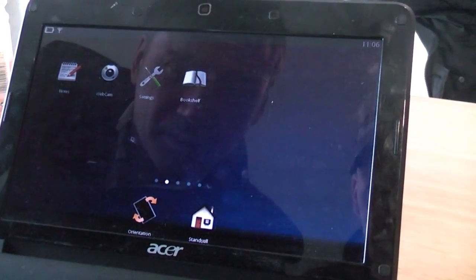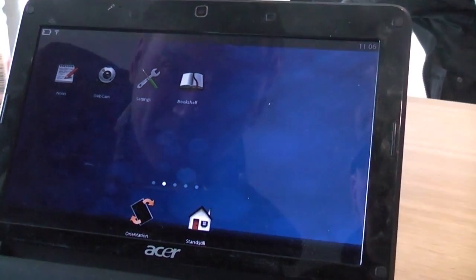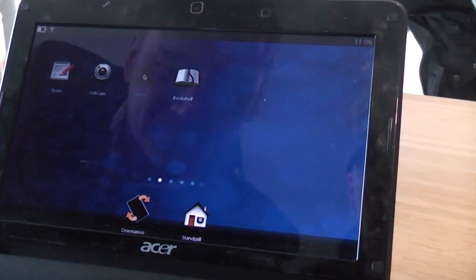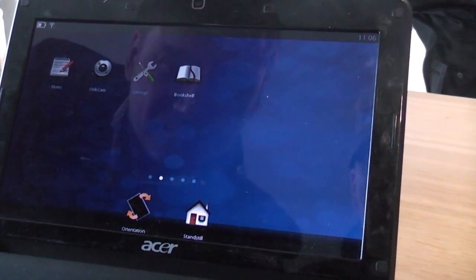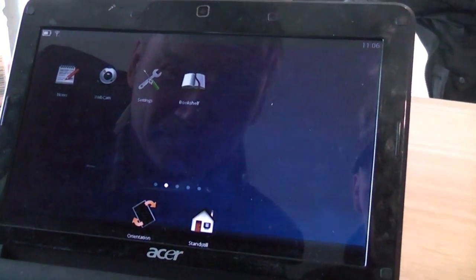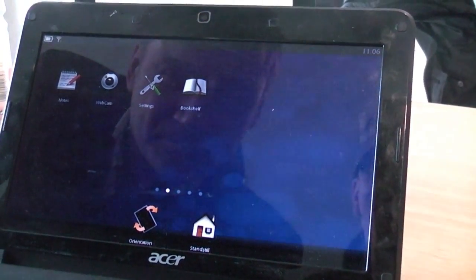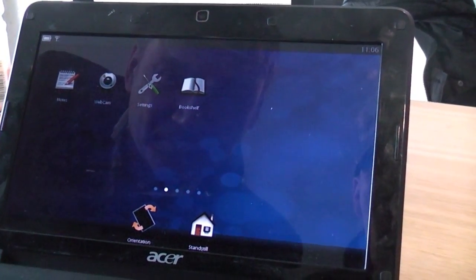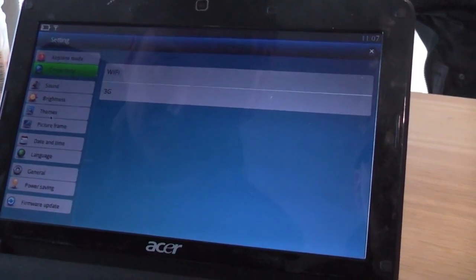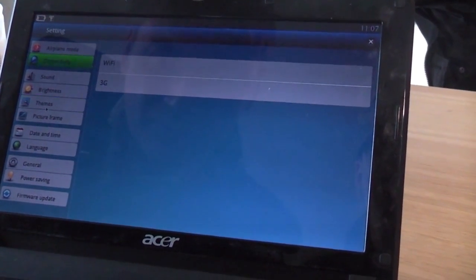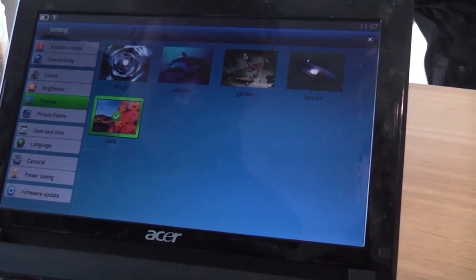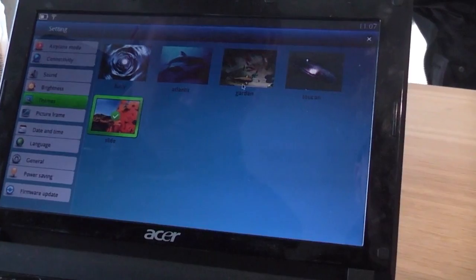We have a webcam and a settings center here. There are functions and themes — we can even change the theme right here.